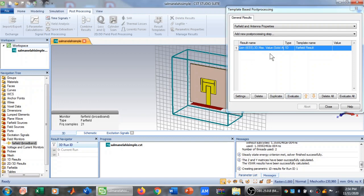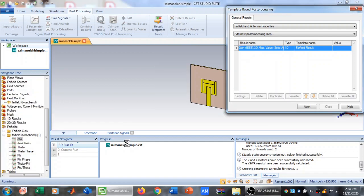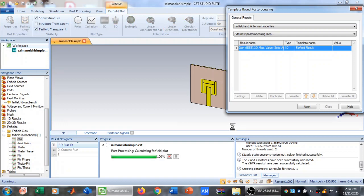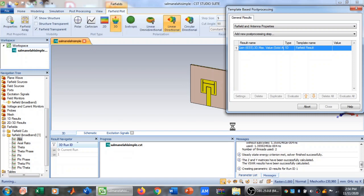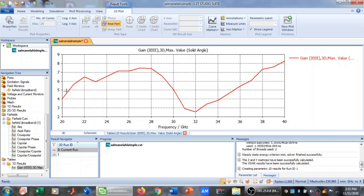Now click Evaluate. As you can see, Gain 3D will appear. When you click Evaluate, CST starts simulating — this will complete within about half a minute to a minute. Now CST is calculating the far field plot.